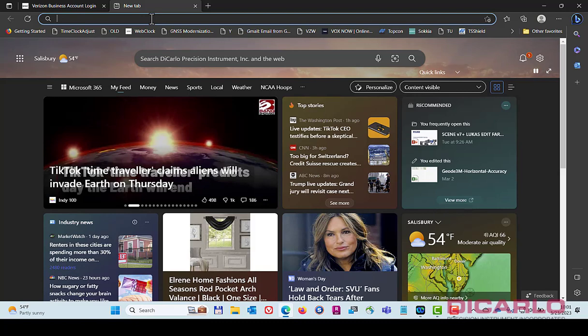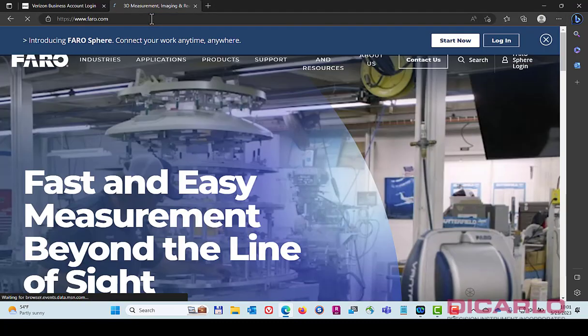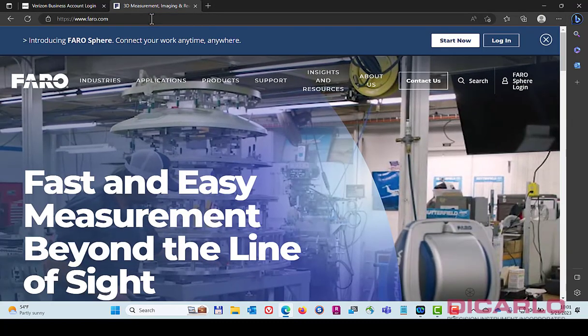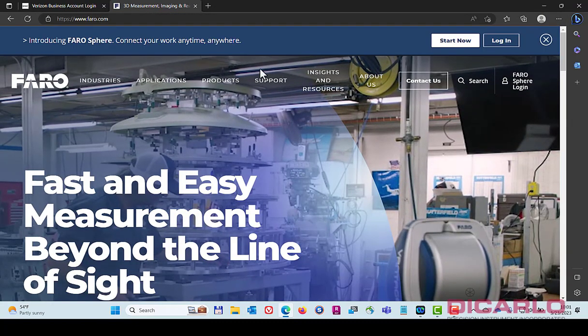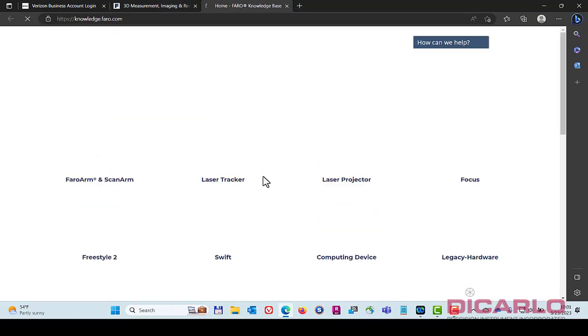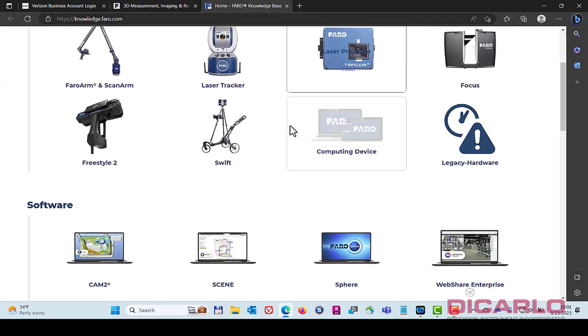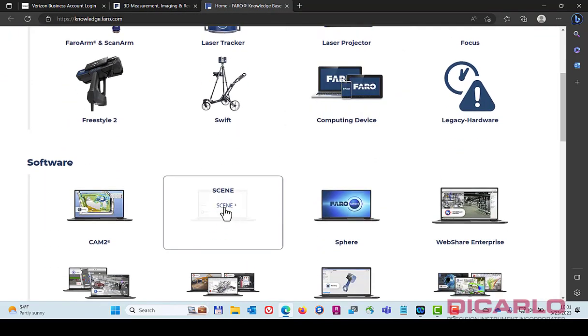Just go to your browser, faro.com, typically go down to support, knowledge base, and scroll down until you see Scene.